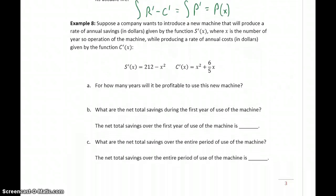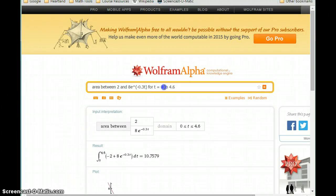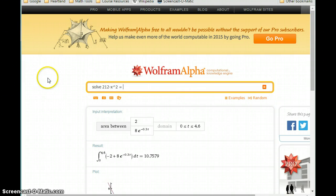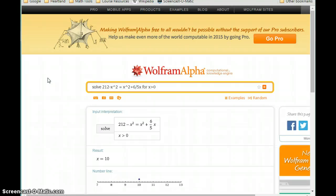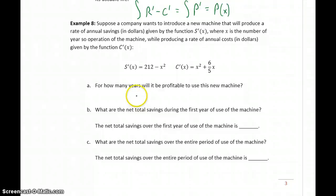In our last example, we have a company that wants to introduce a new machine that will produce a rate of annual savings in dollars given by the function S prime, where x is the number of years of operation, while producing a rate of annual costs given by the function C prime. We want to find for how many years it will be profitable to use this new machine — the same idea of useful life. We solve 212 minus x squared equals x squared plus 6 fifths x, with x greater than 0, and we get a value of 10, meaning it will be profitable for 10 years.